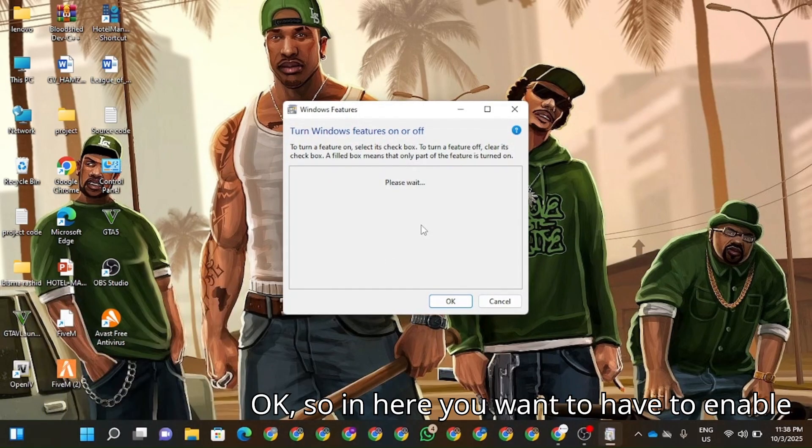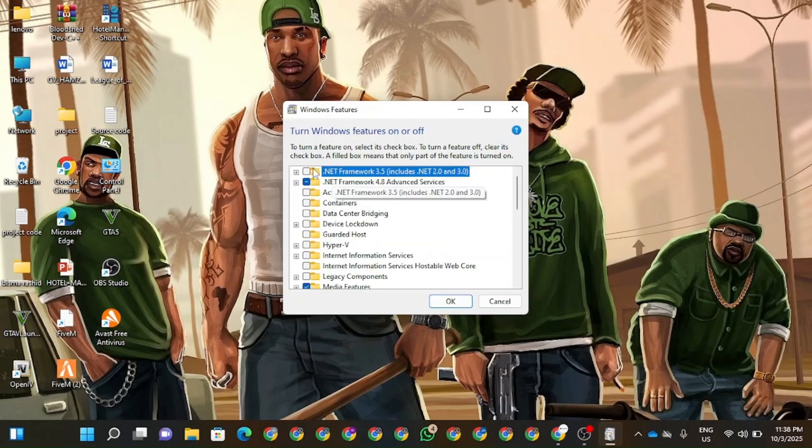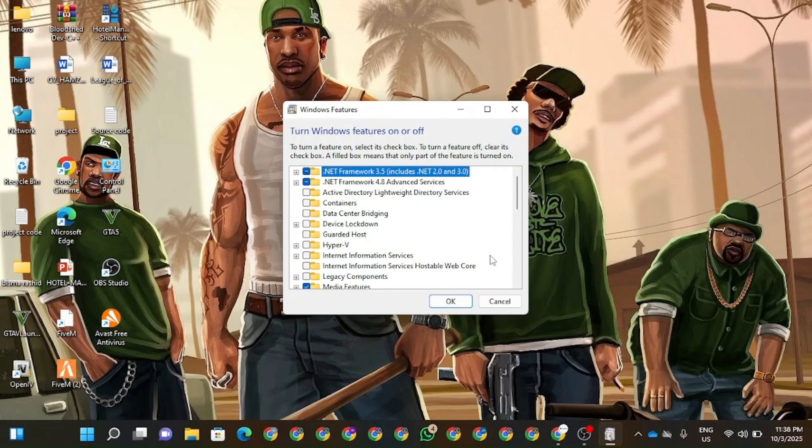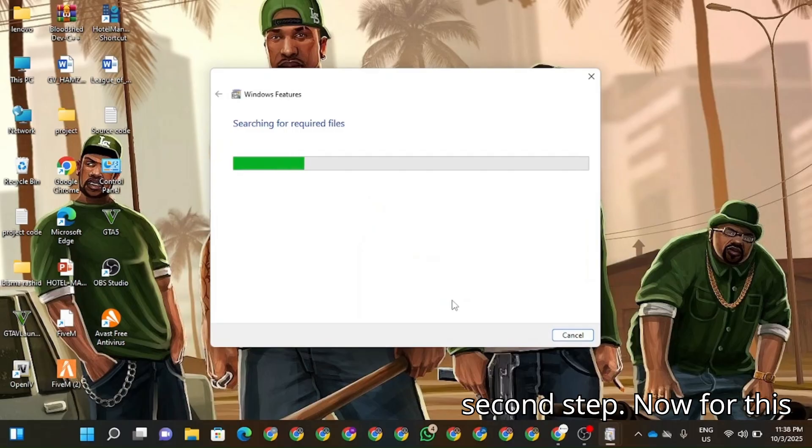Okay, so in here you're going to have to enable both .NET Framework 3.5 and .NET Framework 4.8 and click on OK. So this should be the second step.